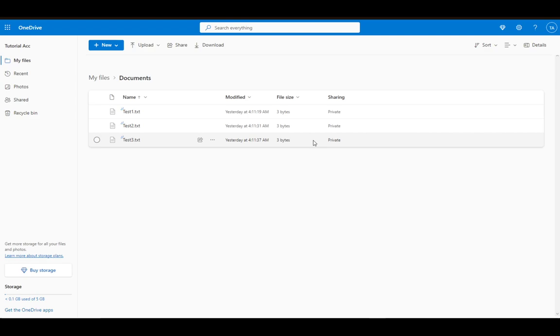But yeah, as you can see, I have opened up a documents file in my OneDrive storage, in which I have three blank test files, all of them TXT files.